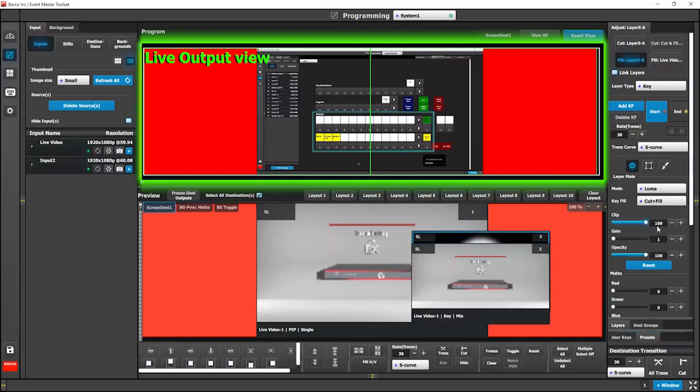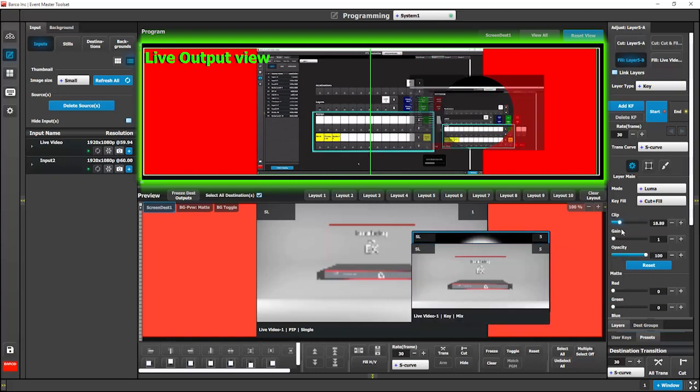By adjusting the clip and gain, just like the LumaKey, it will allow you to follow a gradient.